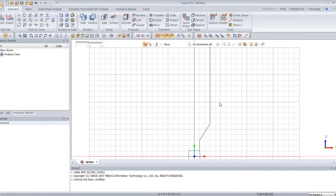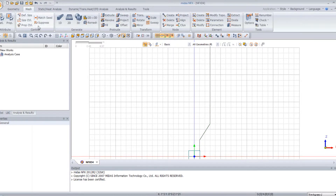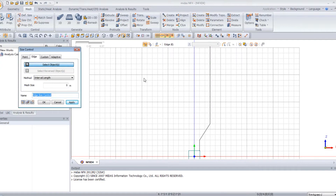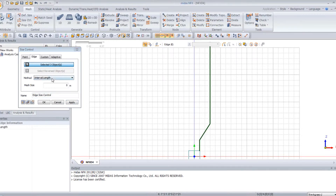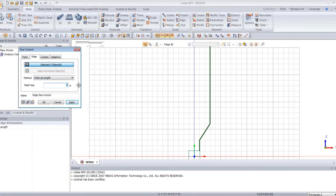Now I will directly generate a 2D mesh with this edge. First I would like to define size control over this edge to define a good mesh. Click on size control and select the three edges you just created. Select the interval length method and for the mesh size enter 0.5.